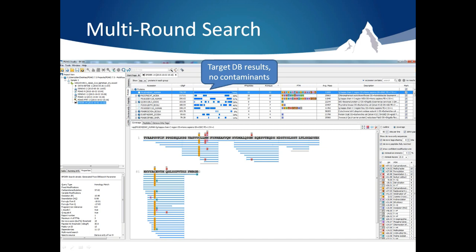Another good benefit of Multi-Round Search is limiting your search space. By filtering out identified spectra, you can limit your search space in order to identify difficult targets. For example, you can identify endogenous peptides in a digested sample. First, run a search using the enzyme you used to digest the sample, then run a Multi-Round Search with no enzyme to find endogenous peptides.